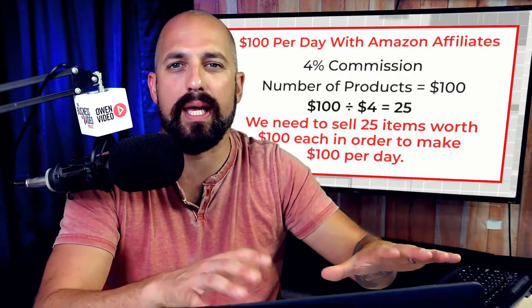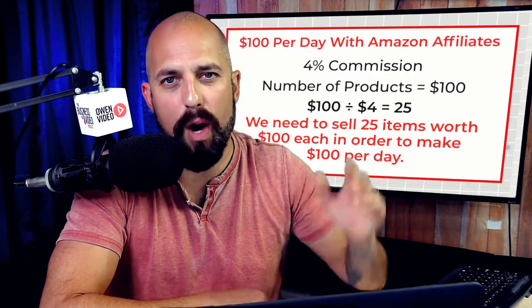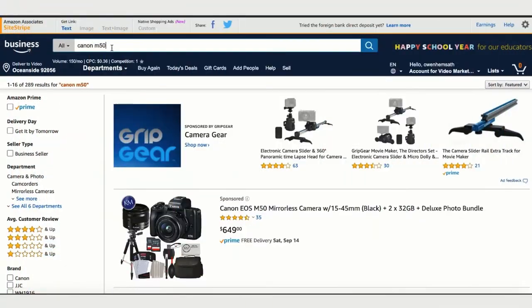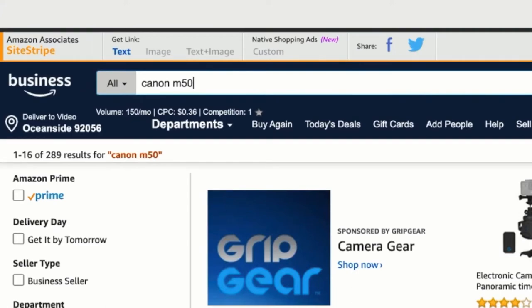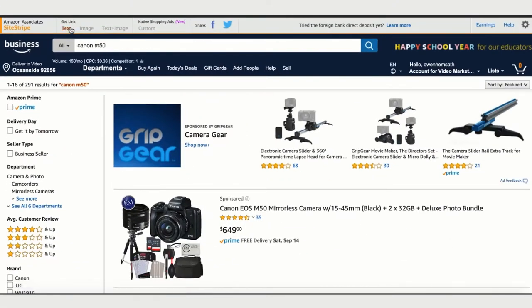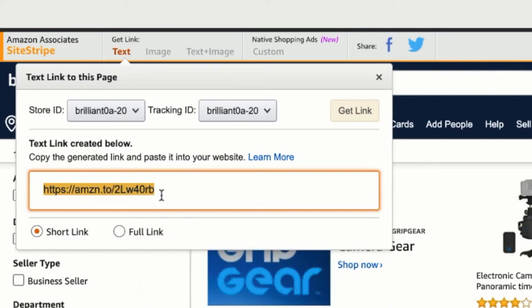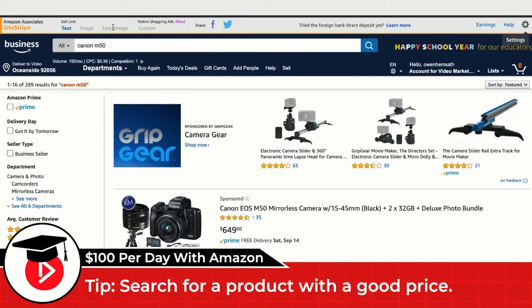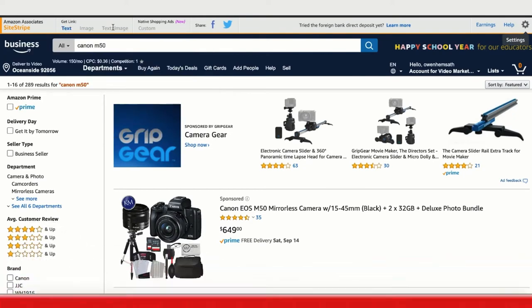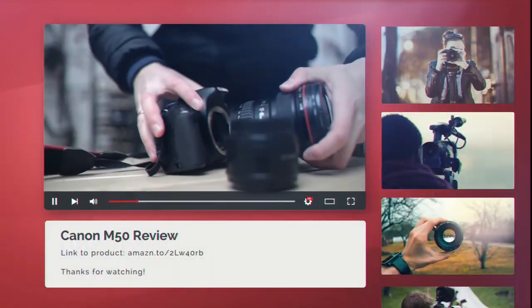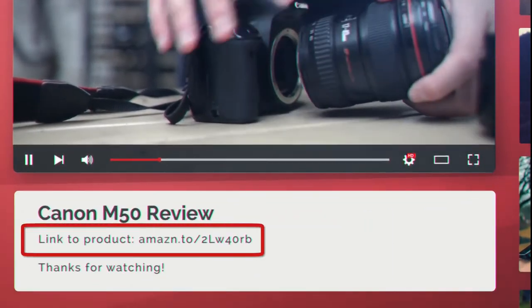That's a little overwhelming, so I'm going to show you an even easier way to make $100 per day using Amazon Affiliates. You'll notice Amazon has added a header bar at the top of the page called the Amazon Associates Site Stripe. For example, you can search for something like a Canon M50, and on the product page, click 'Get Link' — Amazon will give you a shortened link that earns you a commission when someone purchases through it.